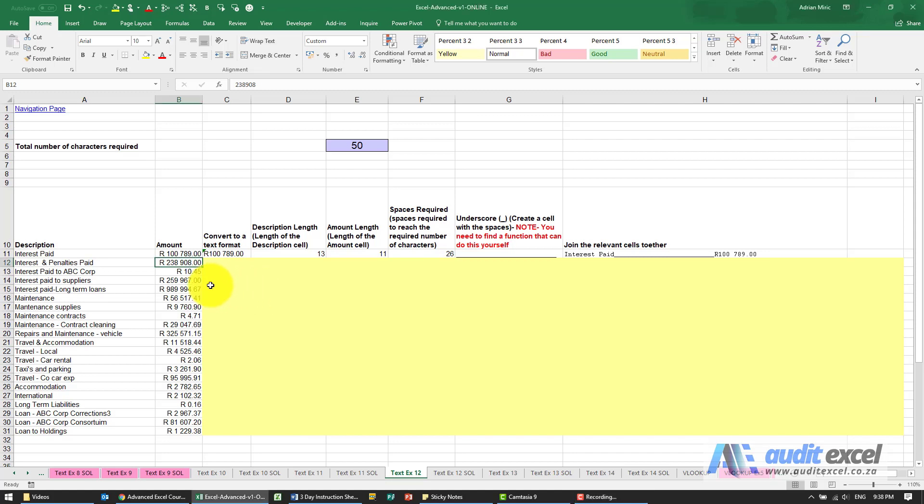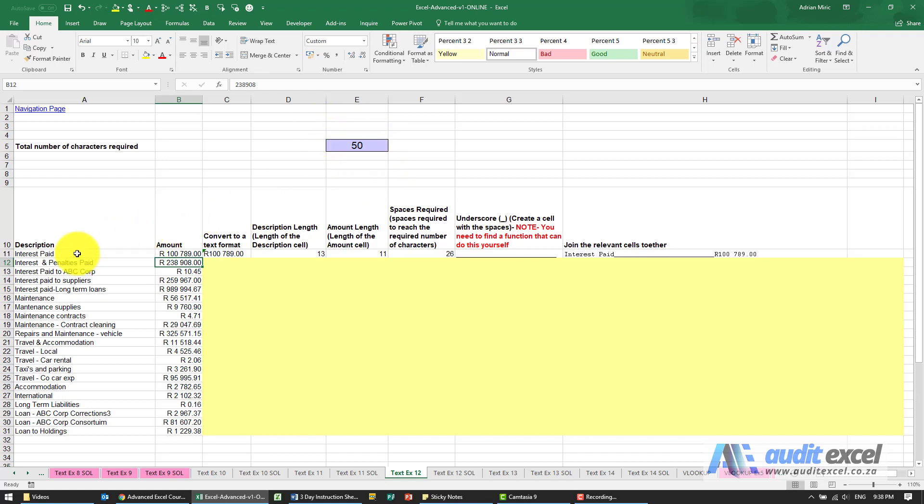The solution to this example: in order to combine these two columns and make sure they fit into a cell of 50 characters, we need to work out how many characters we need to use up for the description and how many for the amount.